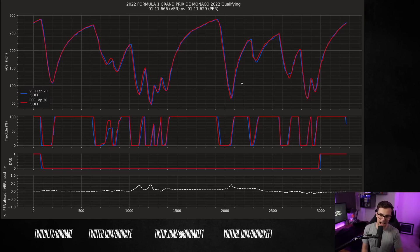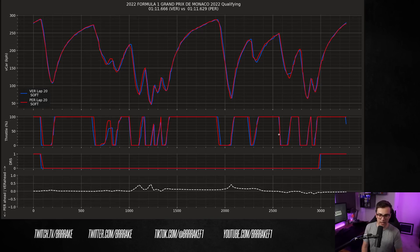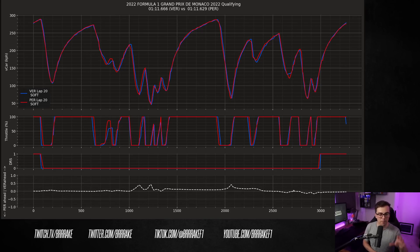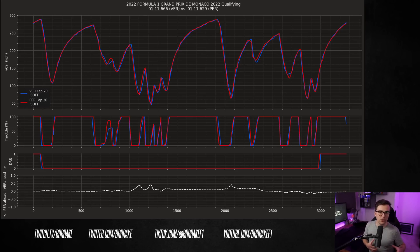Now, let's look at after the chicane, Checo finds two tenths of a second here, exiting this super fast left-hander. Again, Checo loses just a little bit of time here at the apex of the swimming pool, but overall doesn't lose too much. And at the end of the lap, Max does find a little bit of an advantage over him.